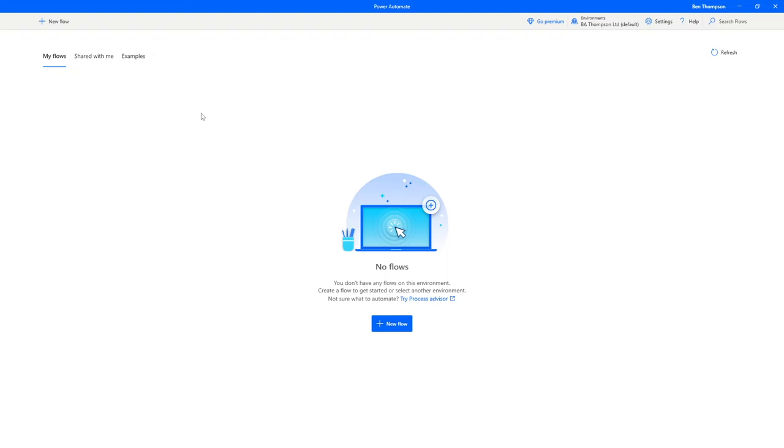Hello everyone and welcome back to another video. In today's video we're going to be continuing our look at Power Automate.